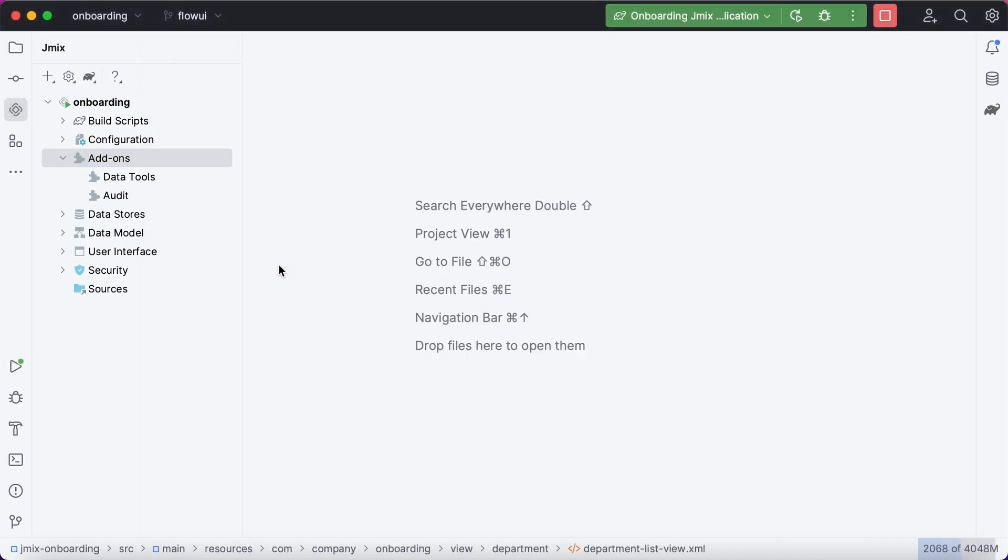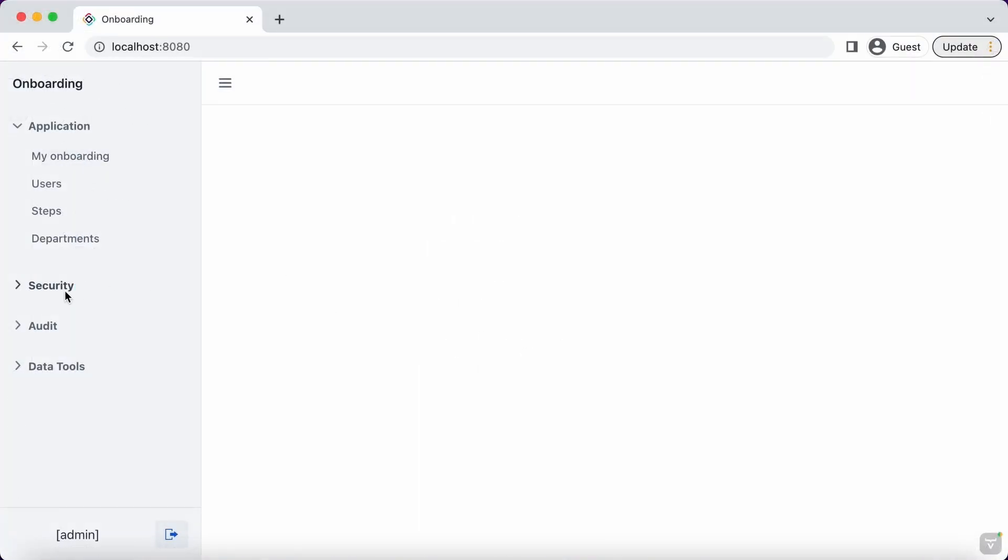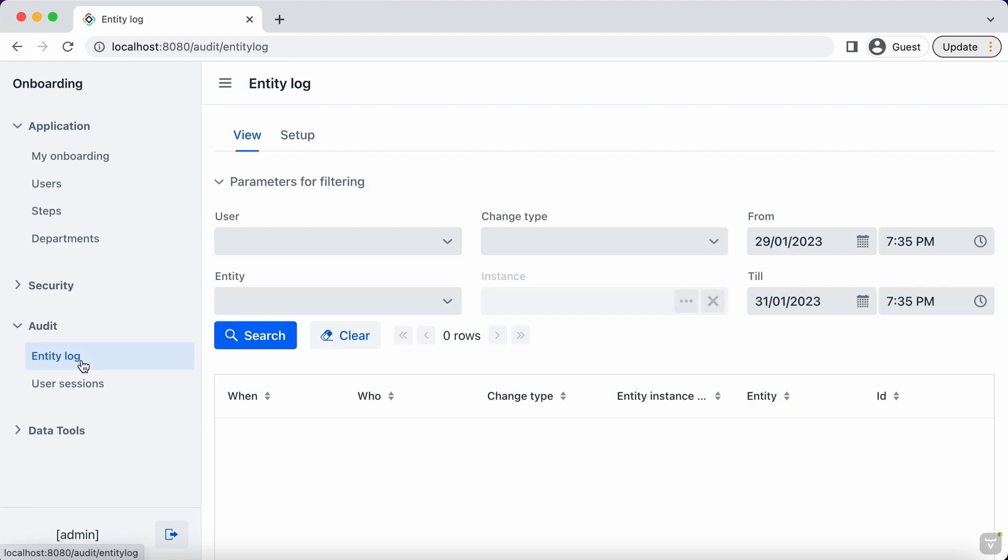For example, we can add audit functionality to our app in a few clicks. The new menu section is available now with all the required options.